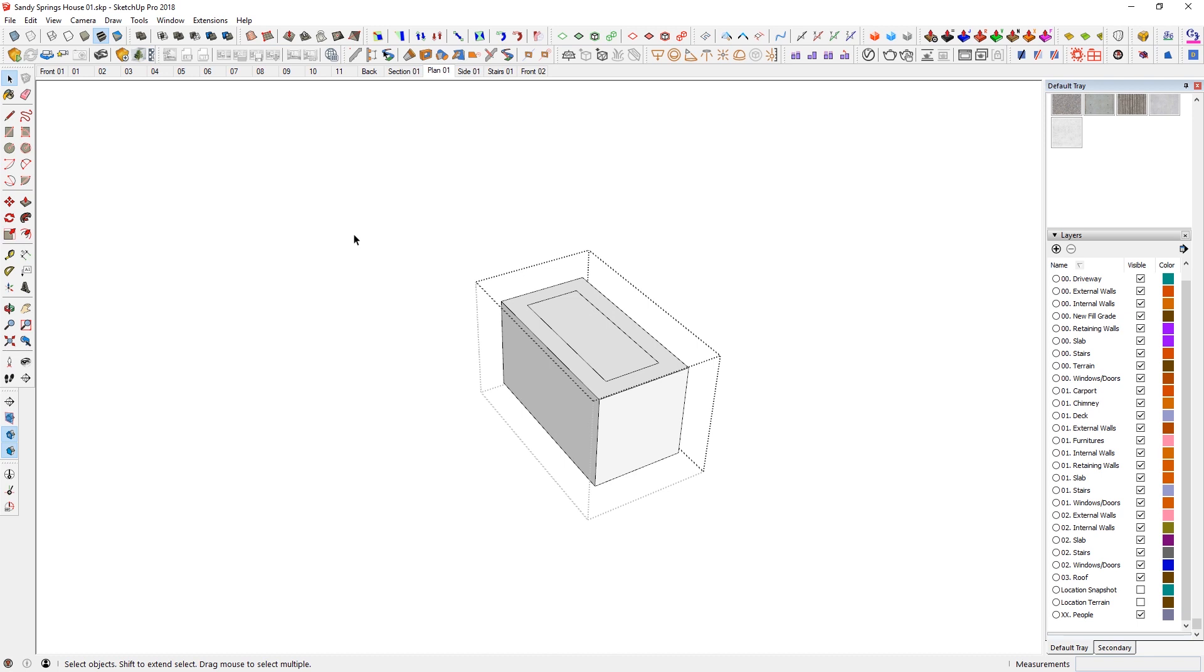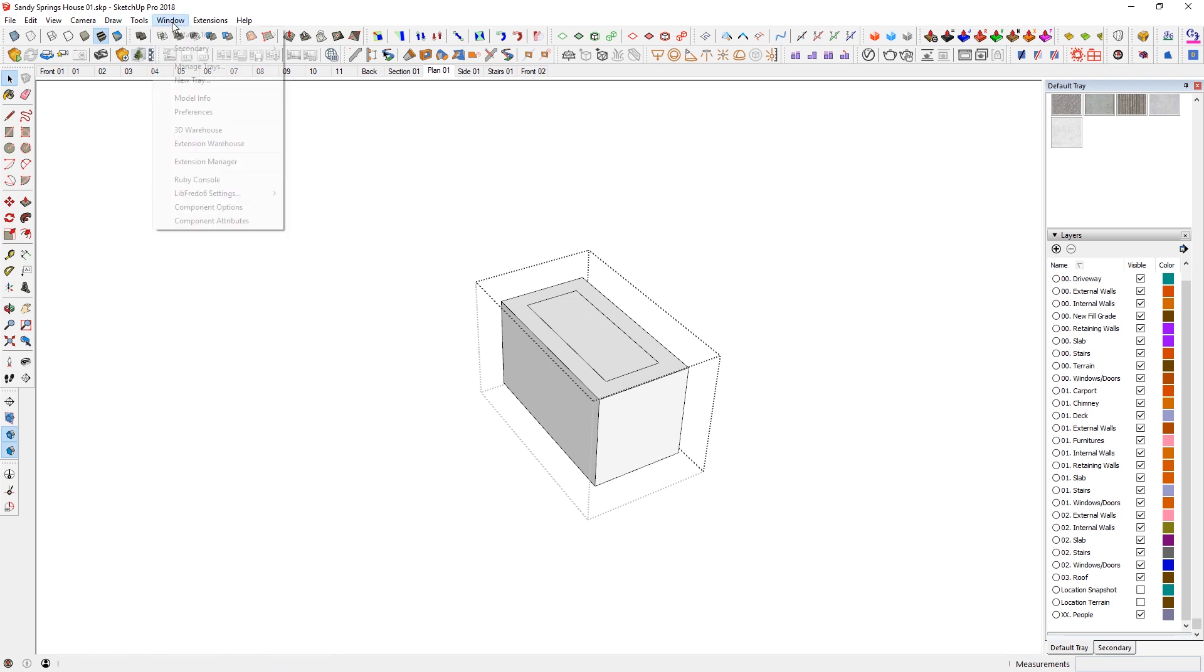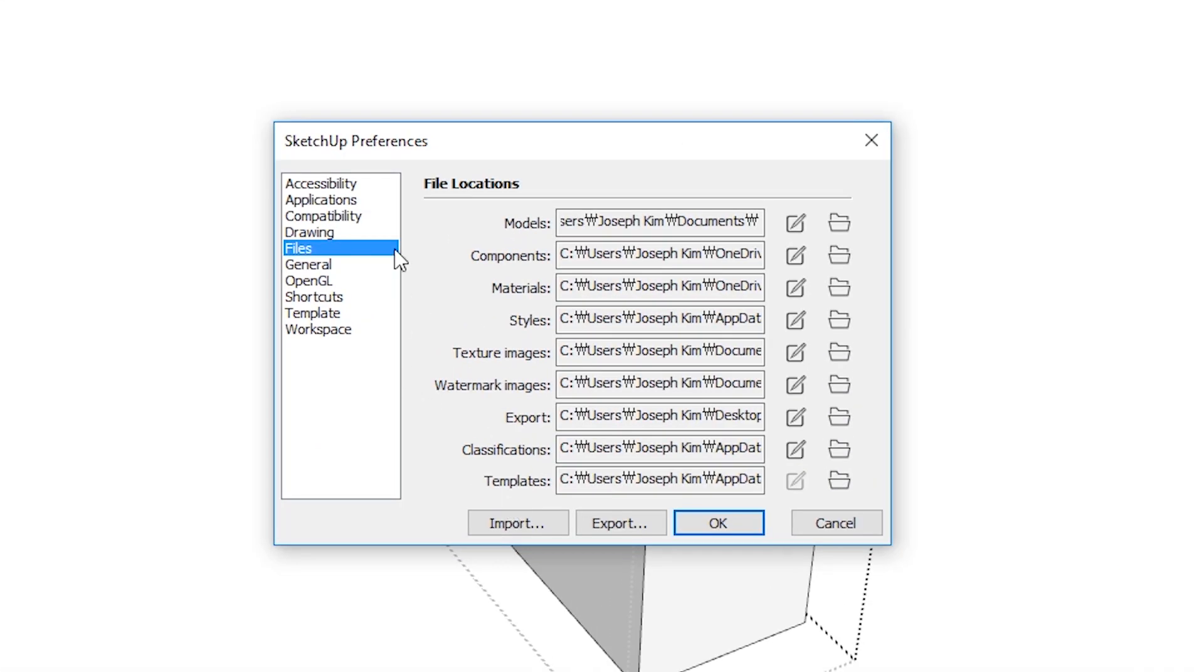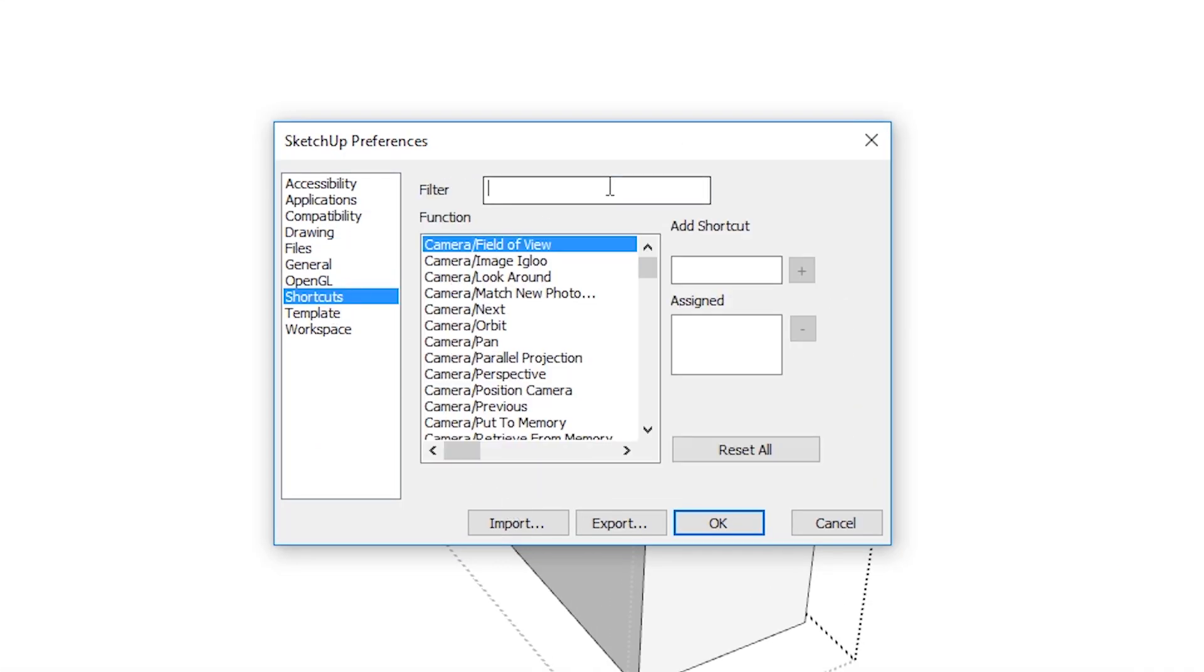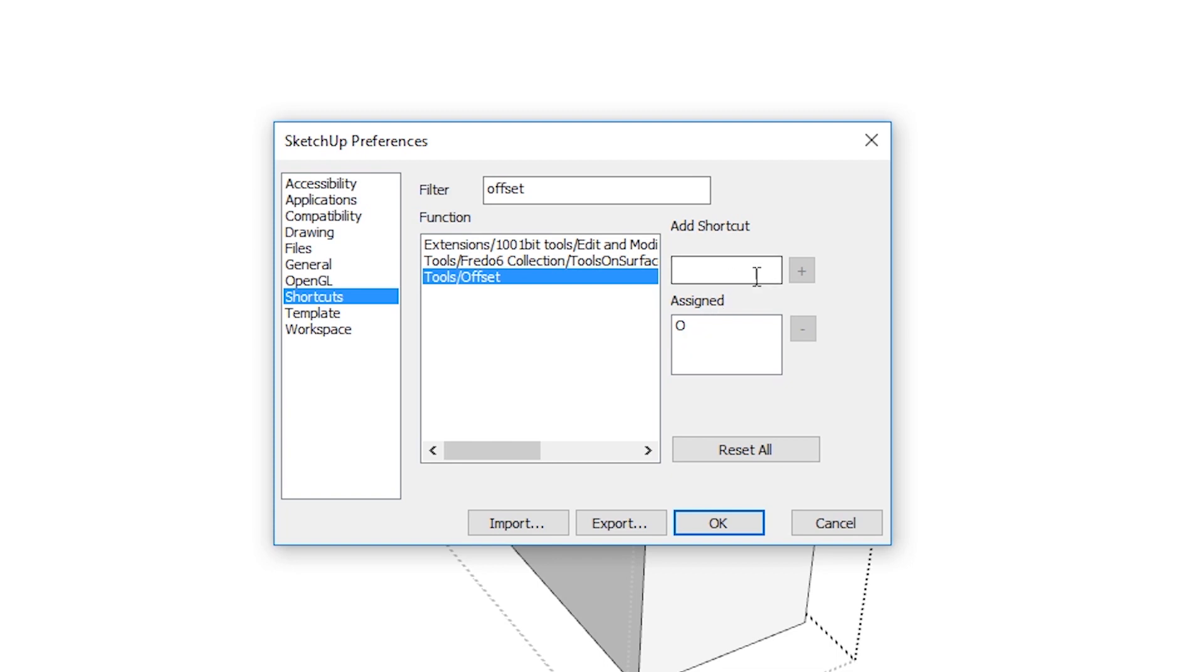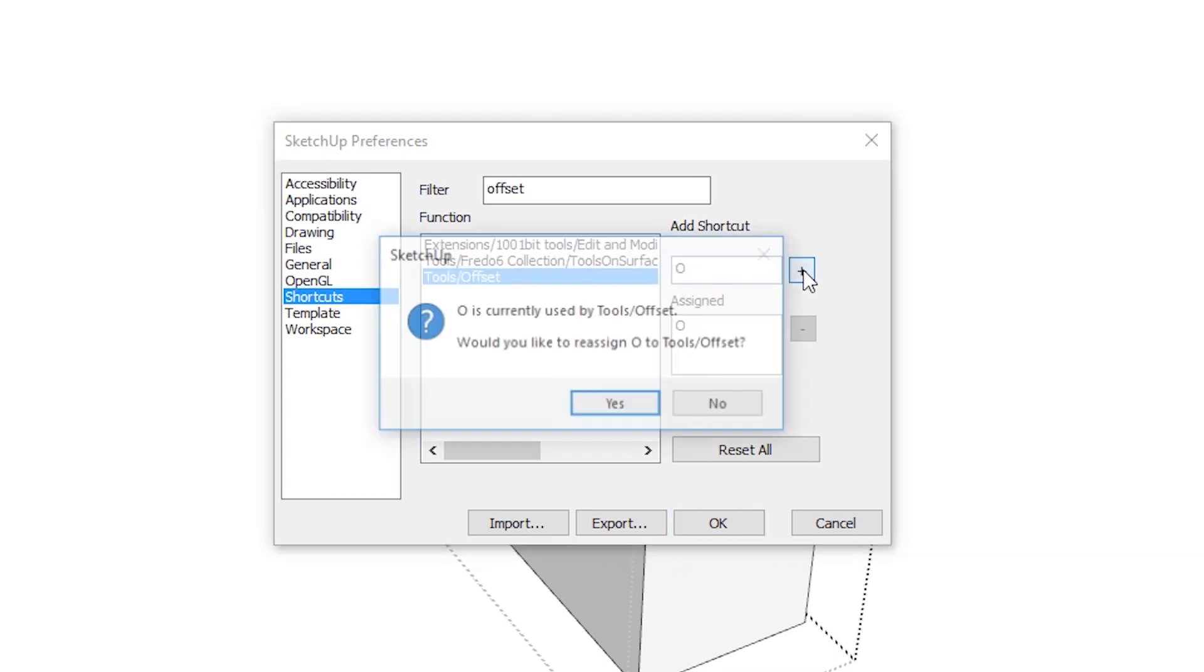Now, how do I actually assign shortcuts? So in Windows, if you go to window preferences and then the window preferences window shows up, you can go to shortcuts and you can just search here, filter. So offset. And then there's going to be tool offset and I'm just going to type in O right here and then just click on plus button here.